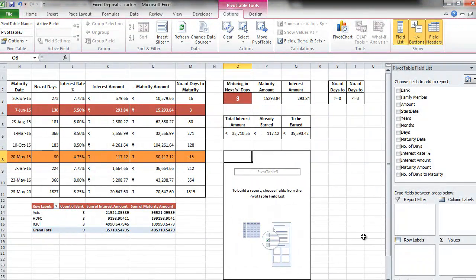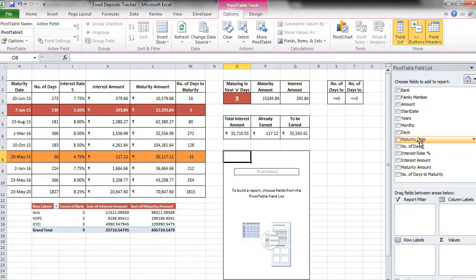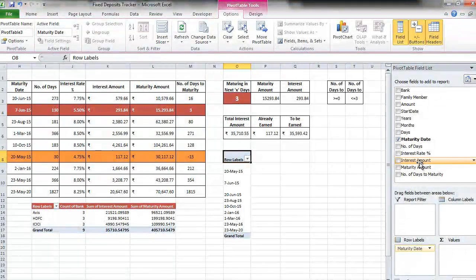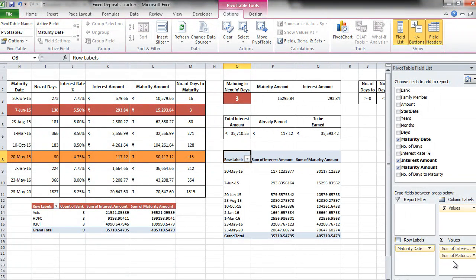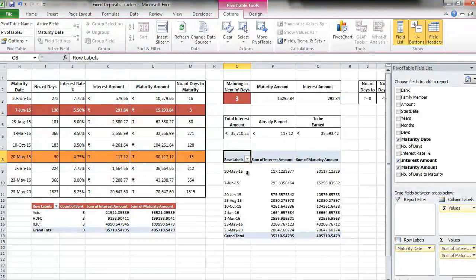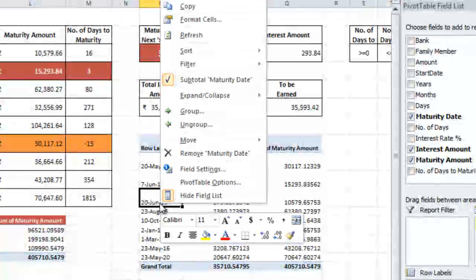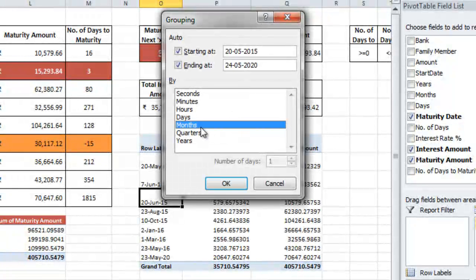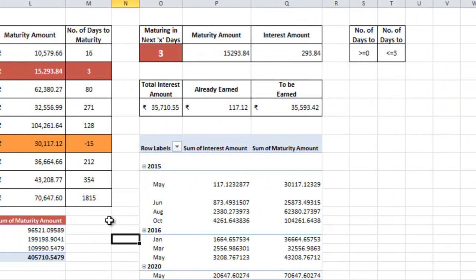Here what we want is maturity date wise. So we take maturity date and put it in rule labels. We want the total of interest and the total of maturity. Now right now we are getting the dates but we don't want the dates. We want years and months. So we right click on any of these dates and go to group. Here we click months. Press ctrl and click on years. And press ok. Wow. This way you can use pivot tables for whatever kind of analysis you want. It will do things for you like magic.